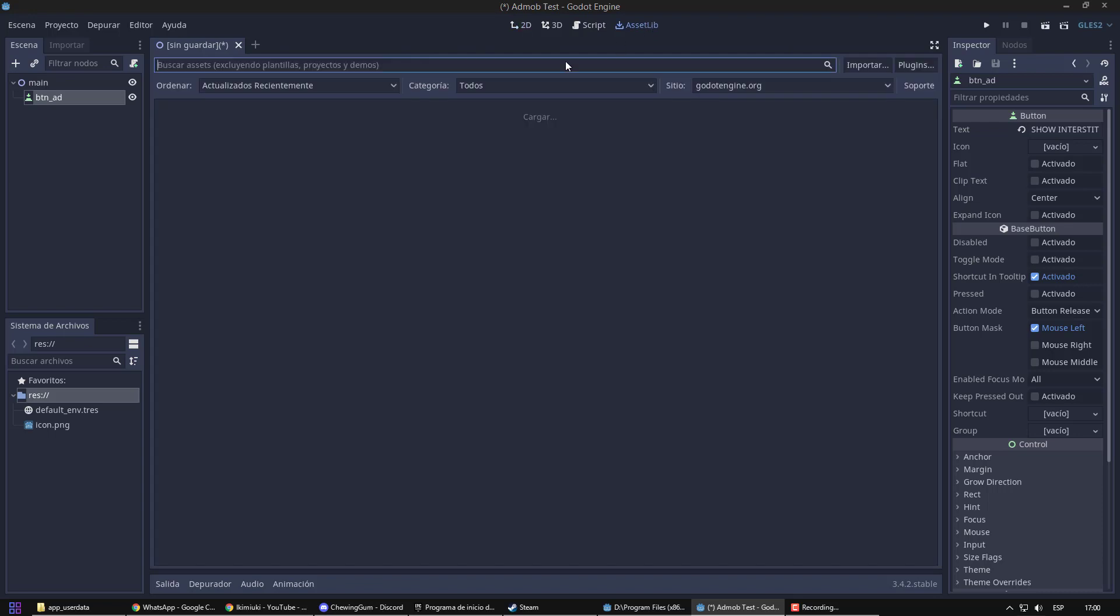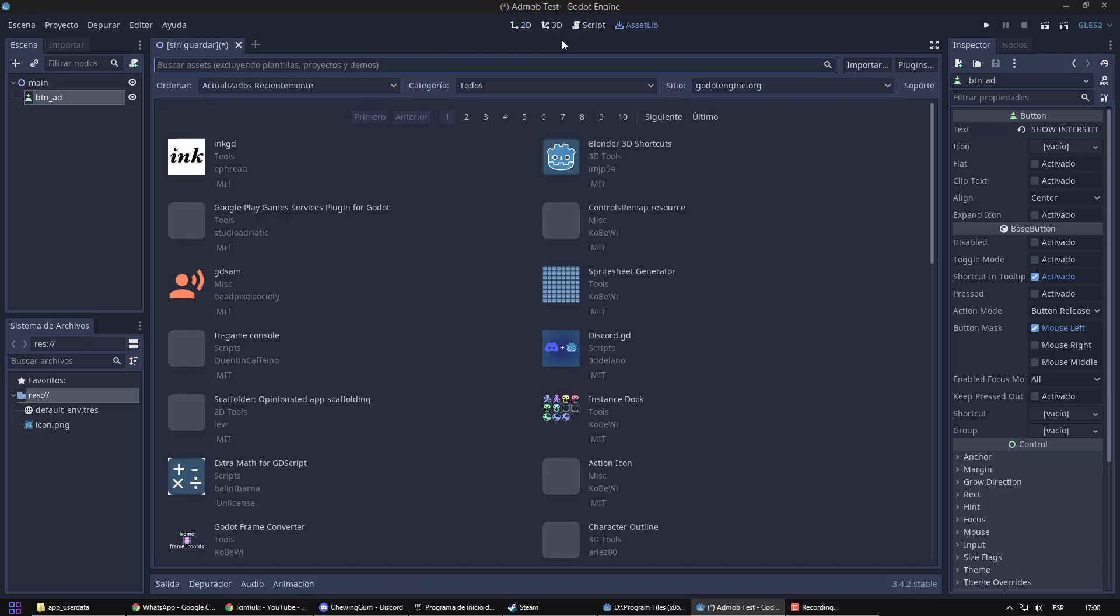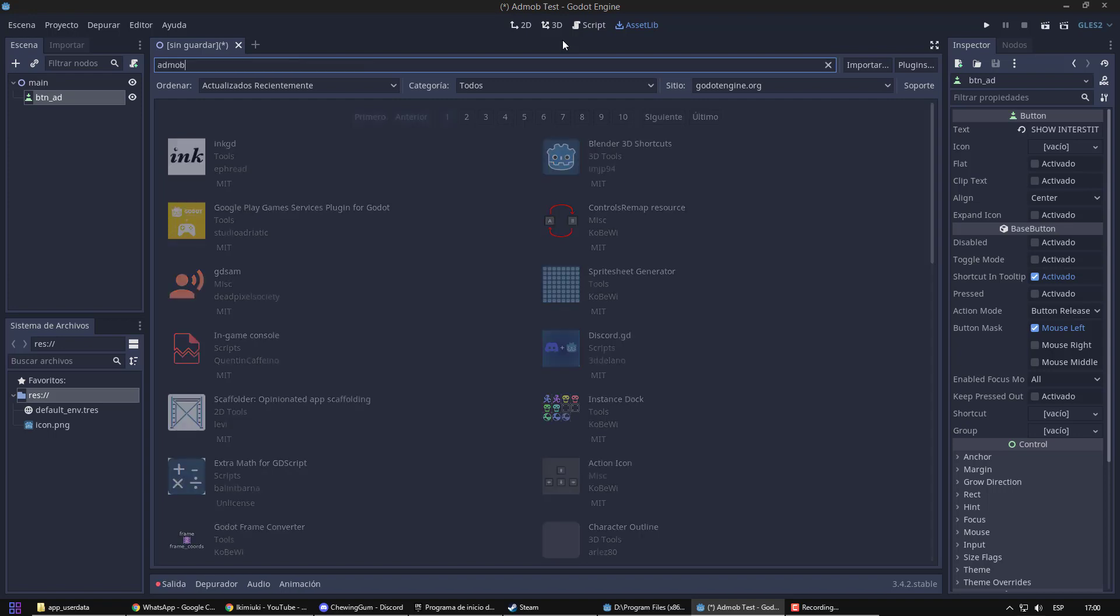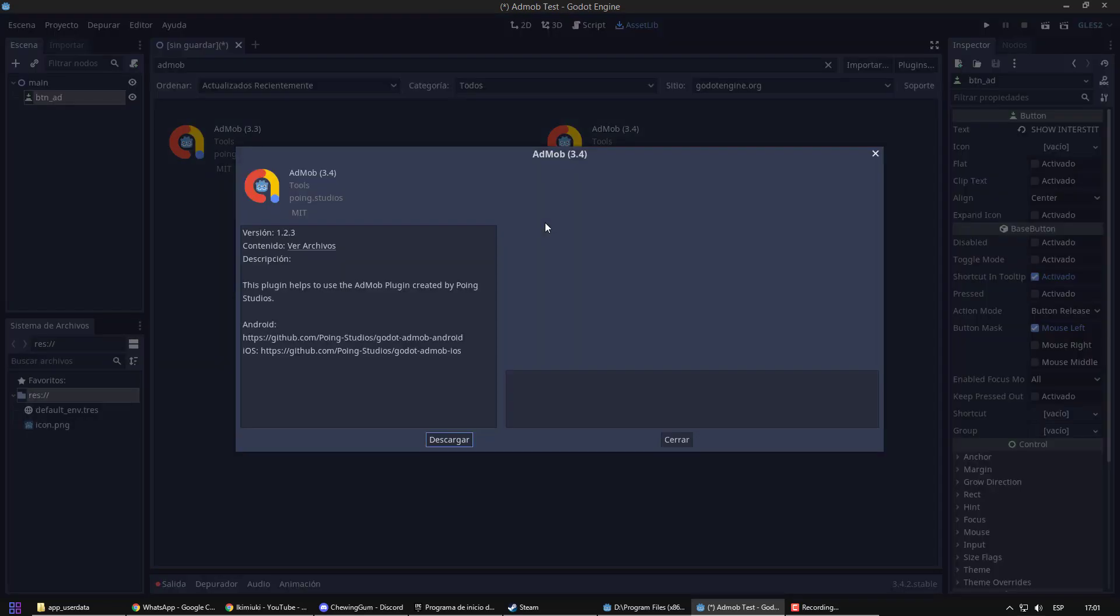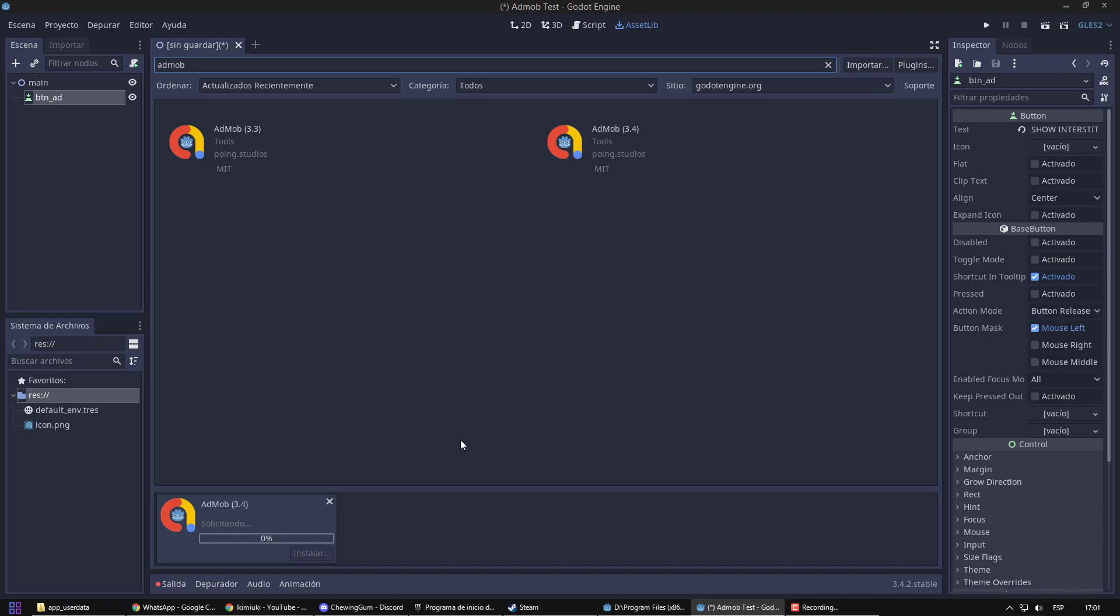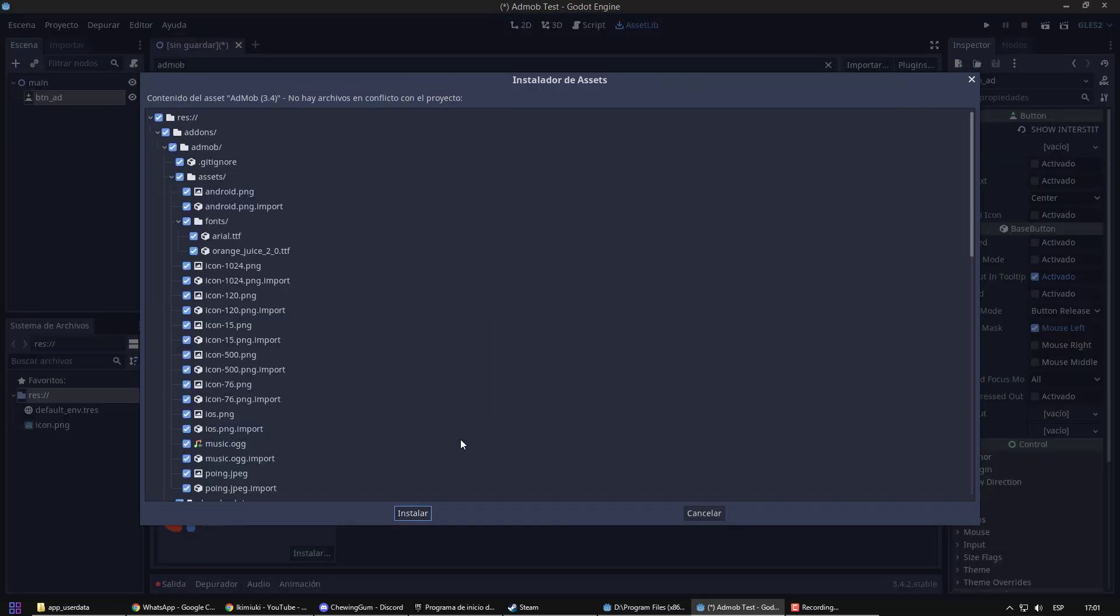To begin with, we need to install a plugin, which will allow us to use AdMob functions. In my case, I have Godot 3.4, so I will choose the plugin version 3.4. I download the plugin.